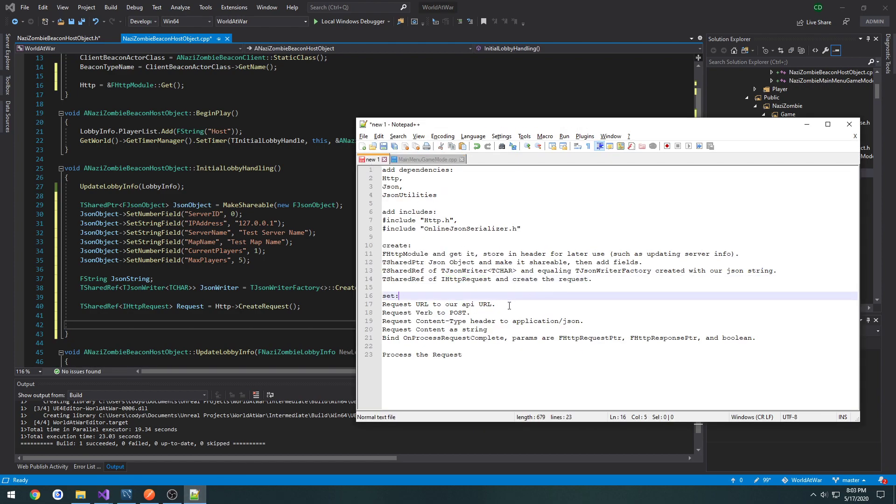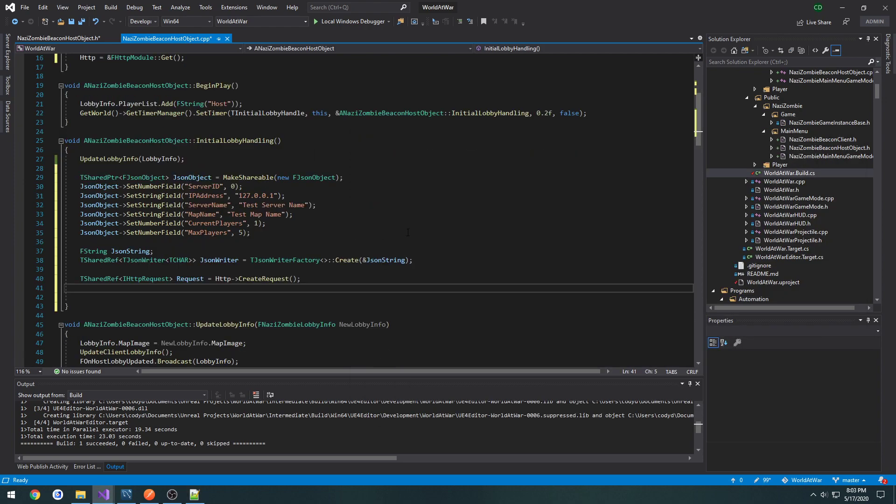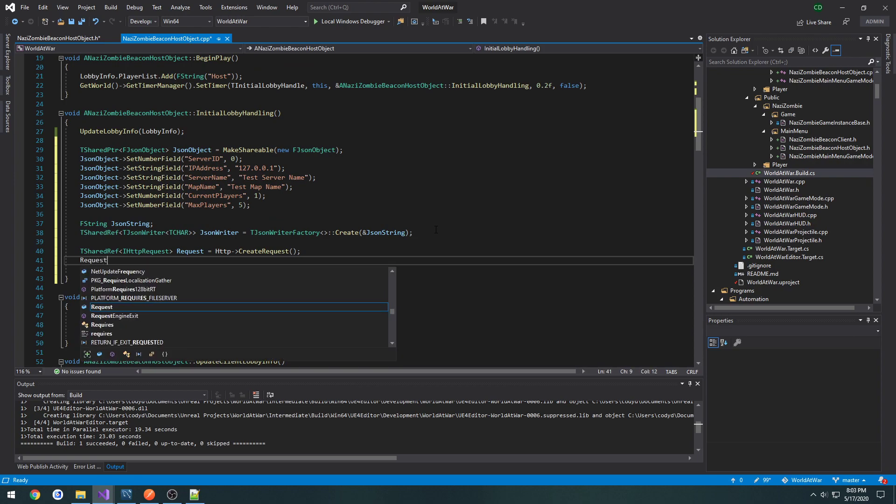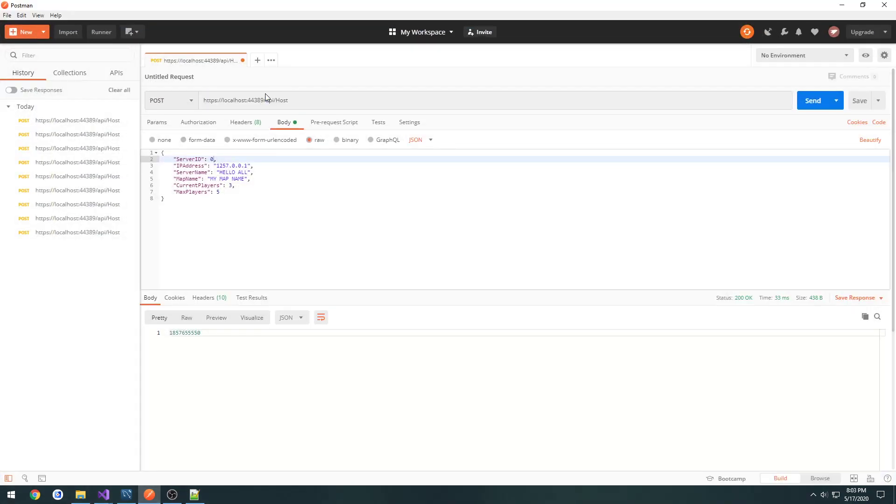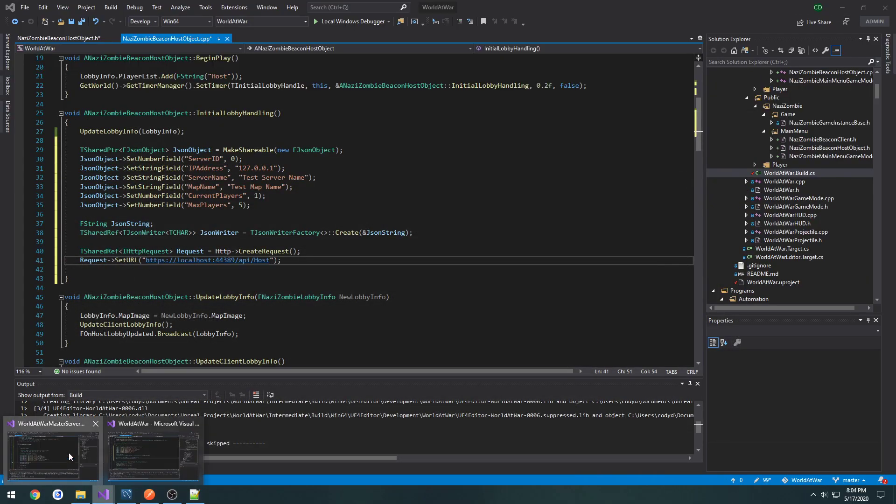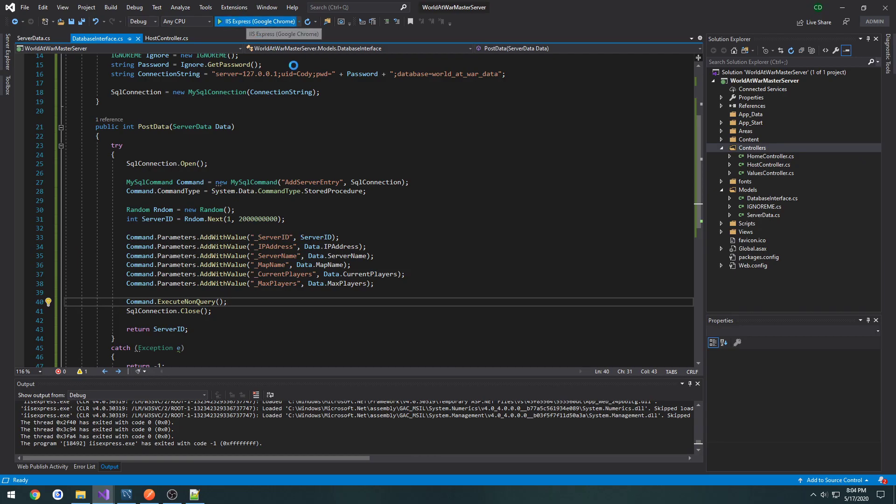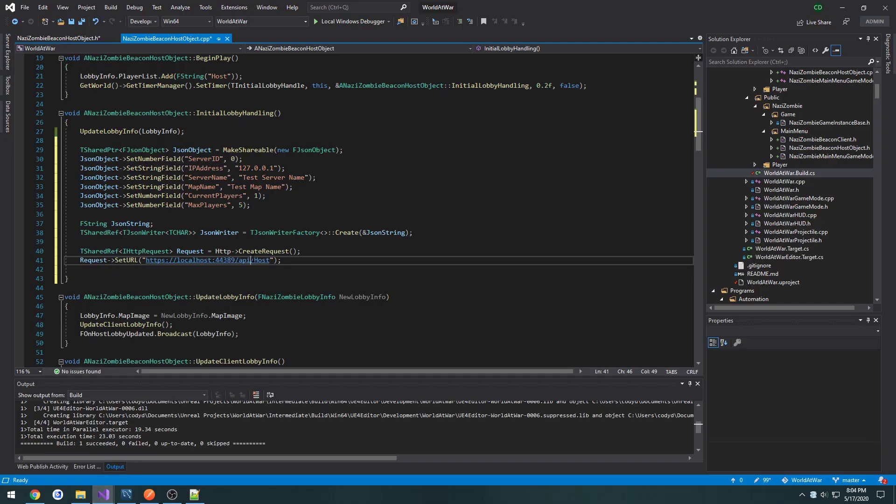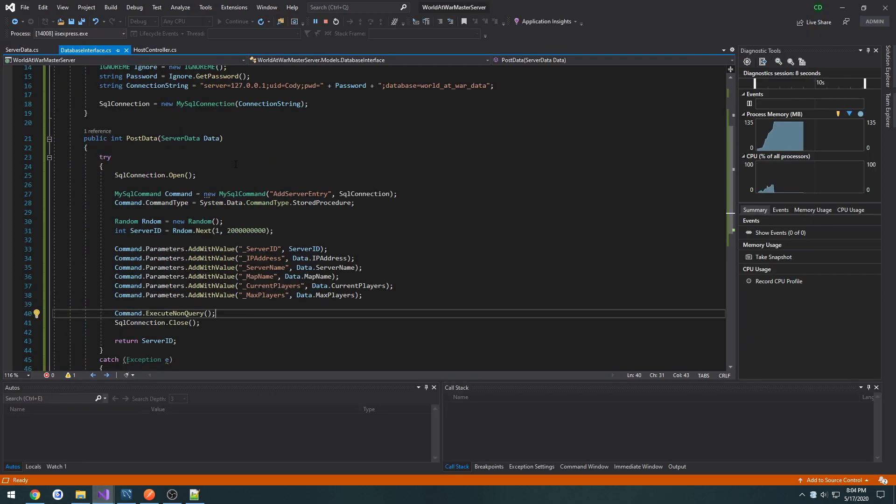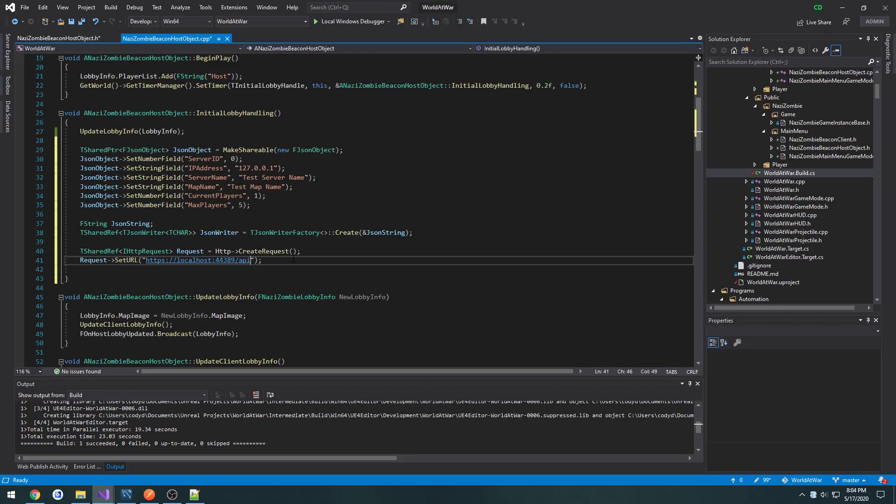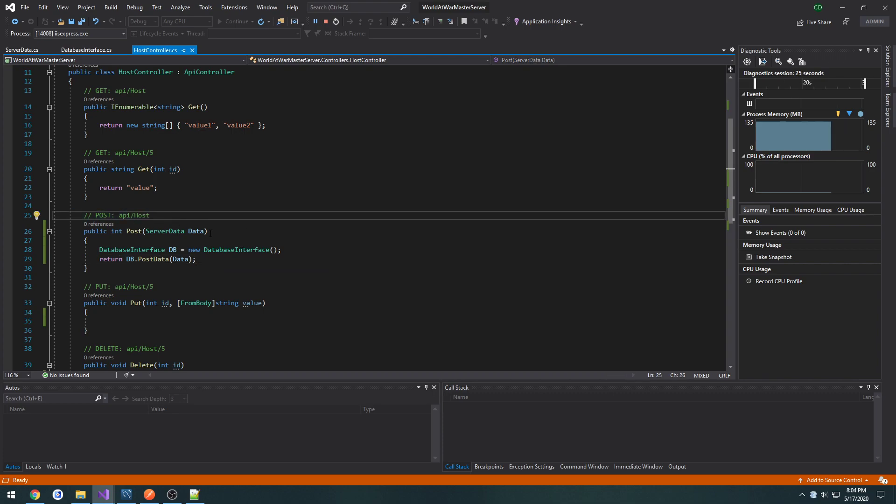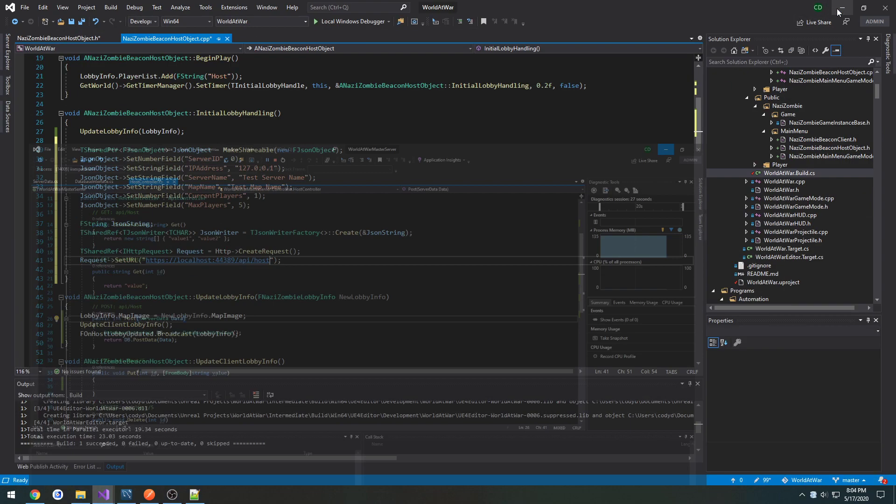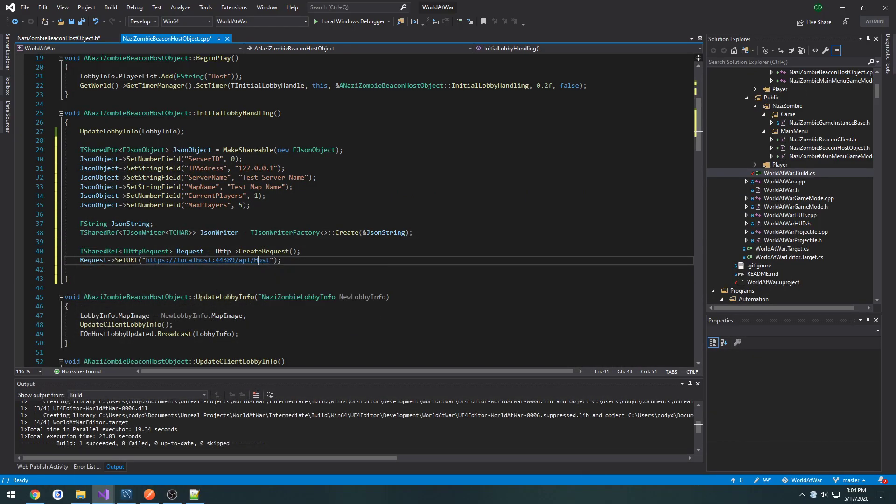Next up, we have to set some parameters to it. So we set the URL, we set the verb, which would be like post or get, and that sort of thing. Set the content type, and then the content. Request set URL. And the URL is going to be what we do in Postman here. So we can copy it and paste it in. Or if you don't know the URL, just launch your master server. Then our controller, which is api forward slash host.